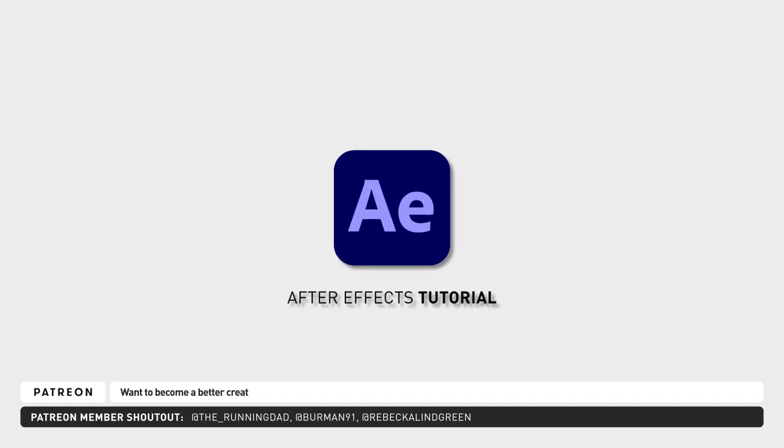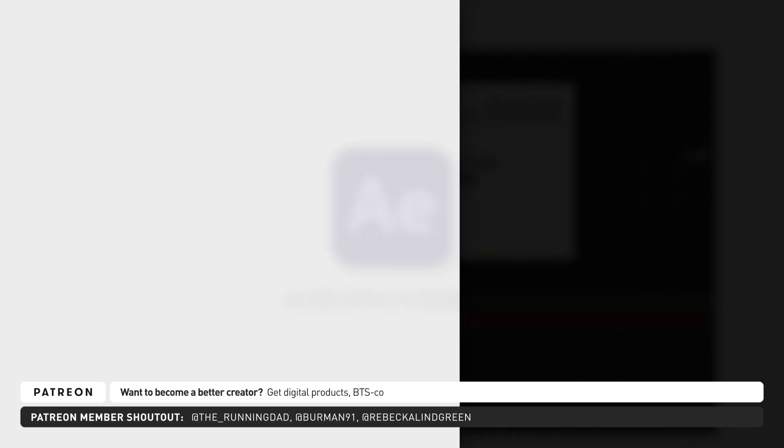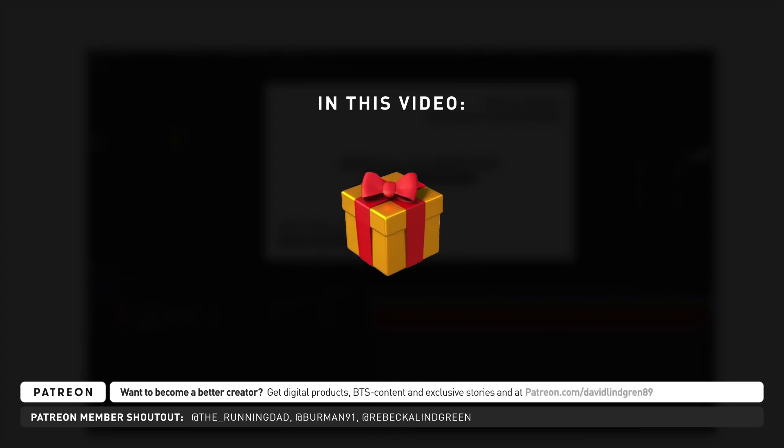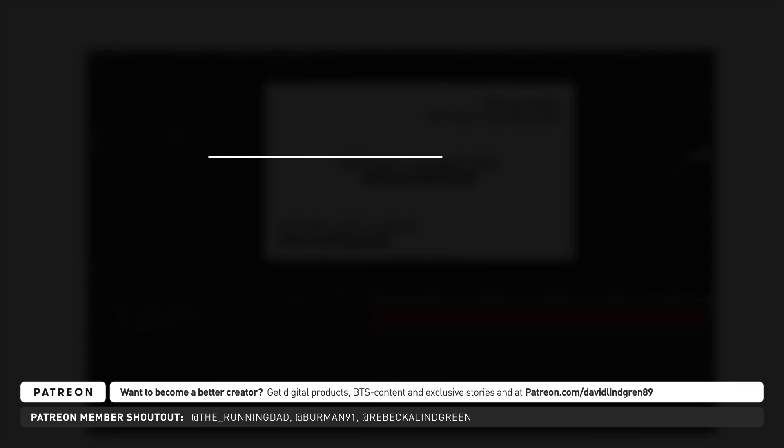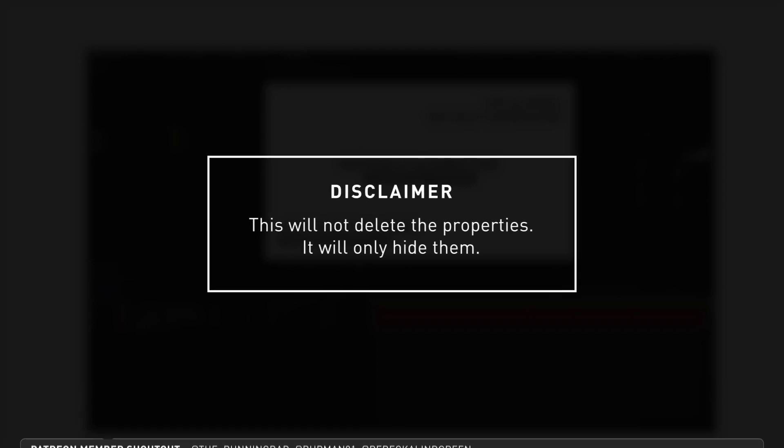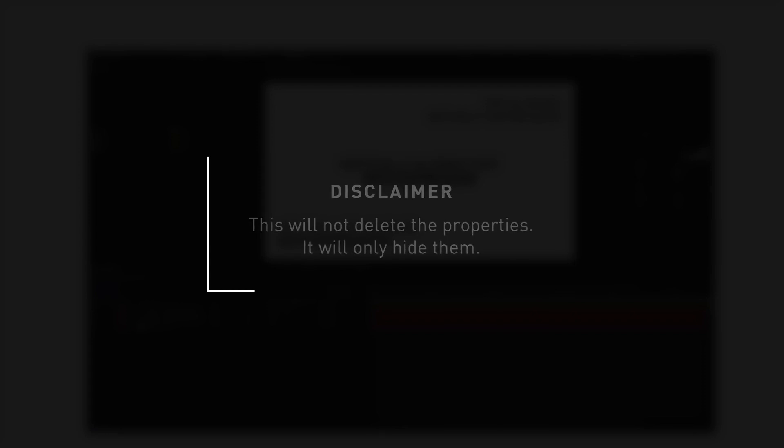In this secret tutorial I'm going to show you something that you may or may not know in After Effects, and it's about customizing your timeline window. A little disclaimer for beginners, this will not delete anything, it will only customize what you can see in the window, so don't worry.